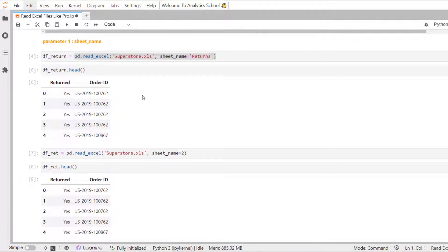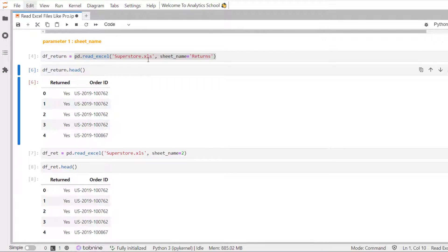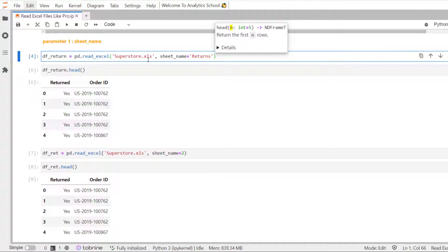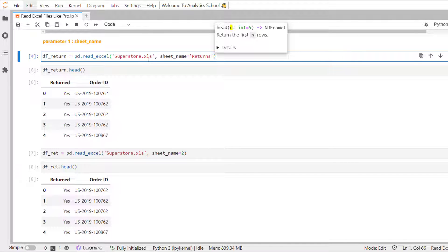And you can see the output is second. So, you can use either label or the position of the sheet. And you can read that particular sheet from an Excel file using sheet underscore name parameter of read underscore Excel.